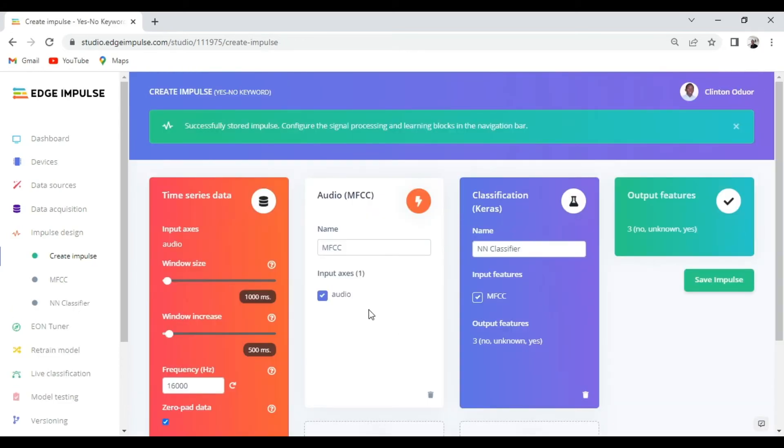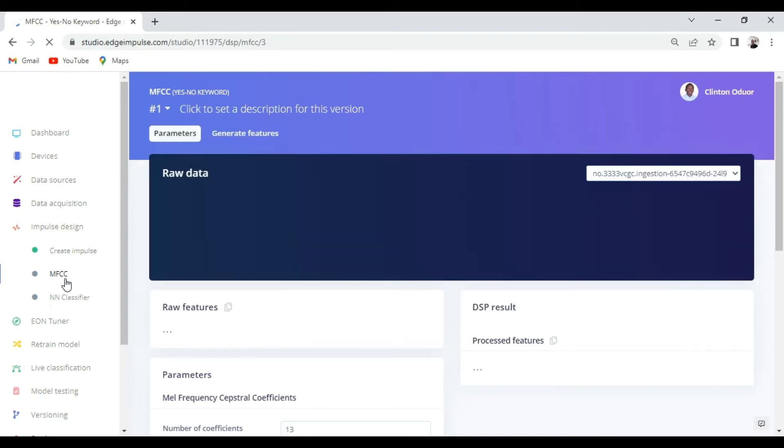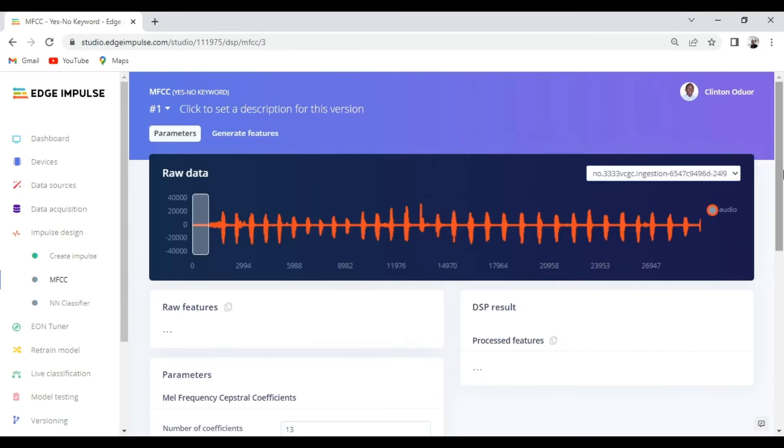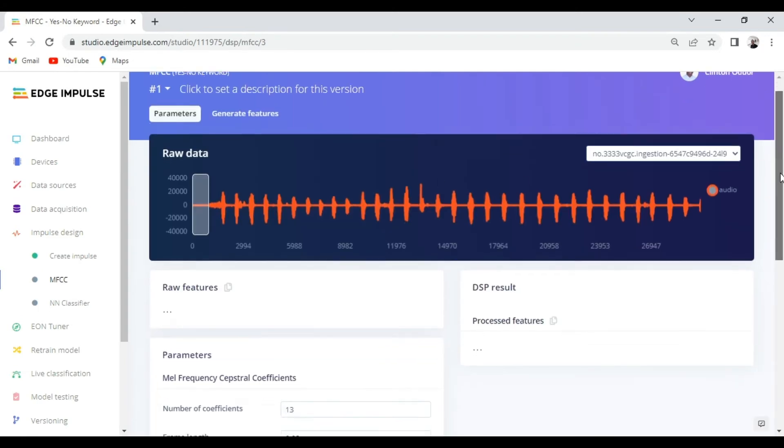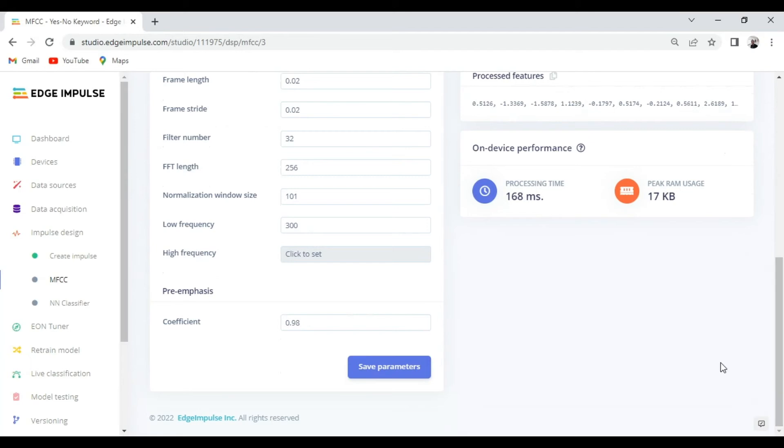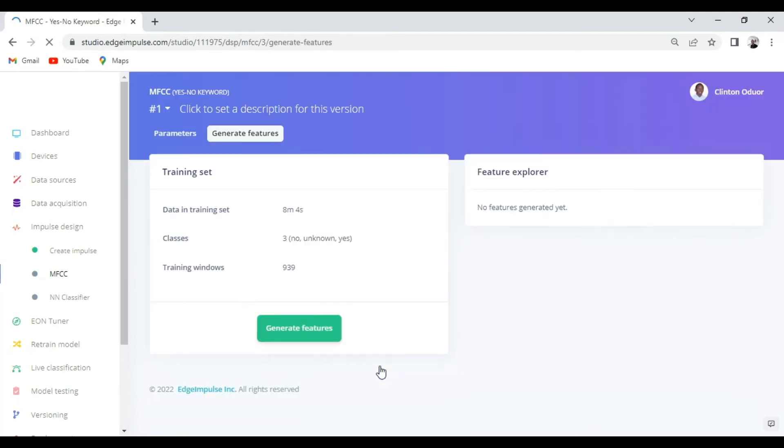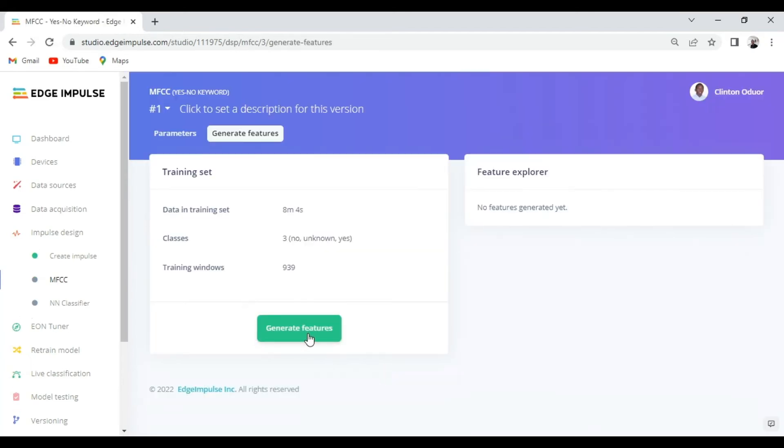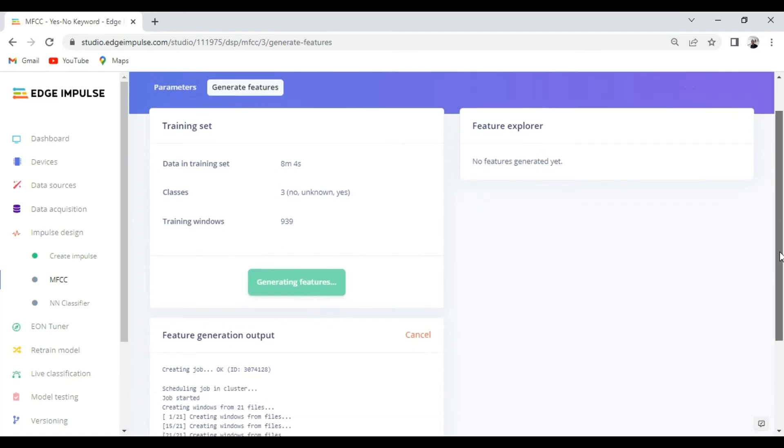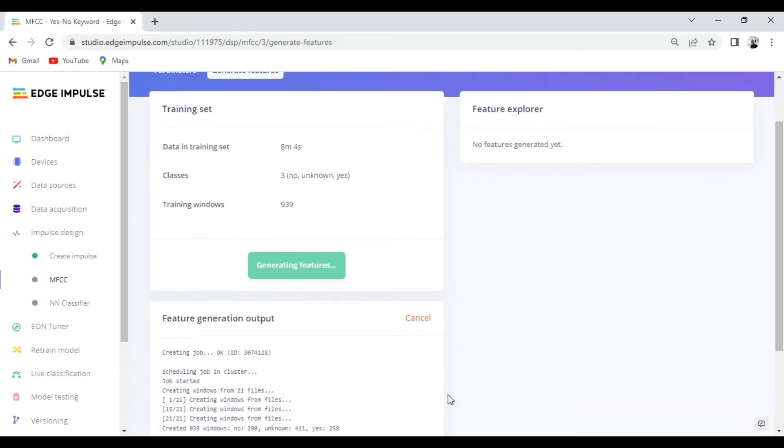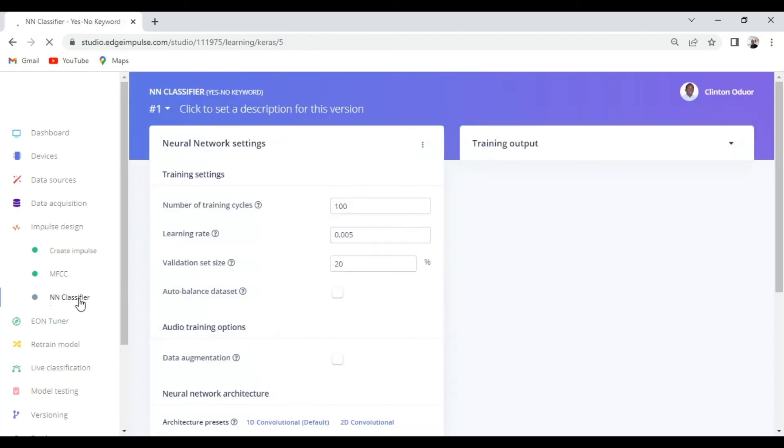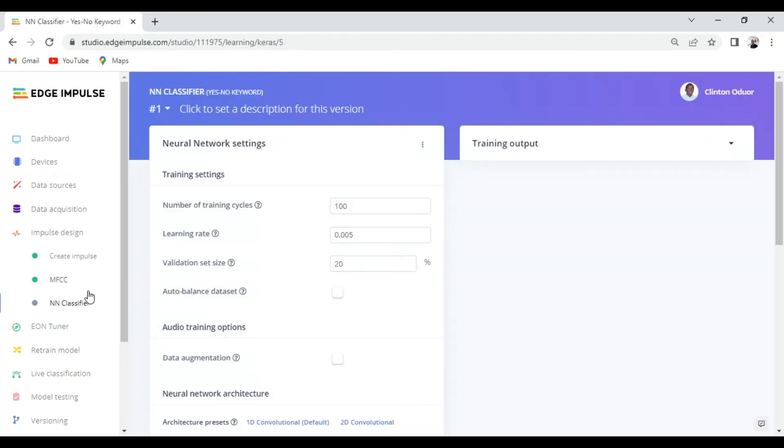From there we'll be taken to MFCC to configure some parameters. You can always leave everything by default by just saving parameters and start generating features which will be used by the ML block.